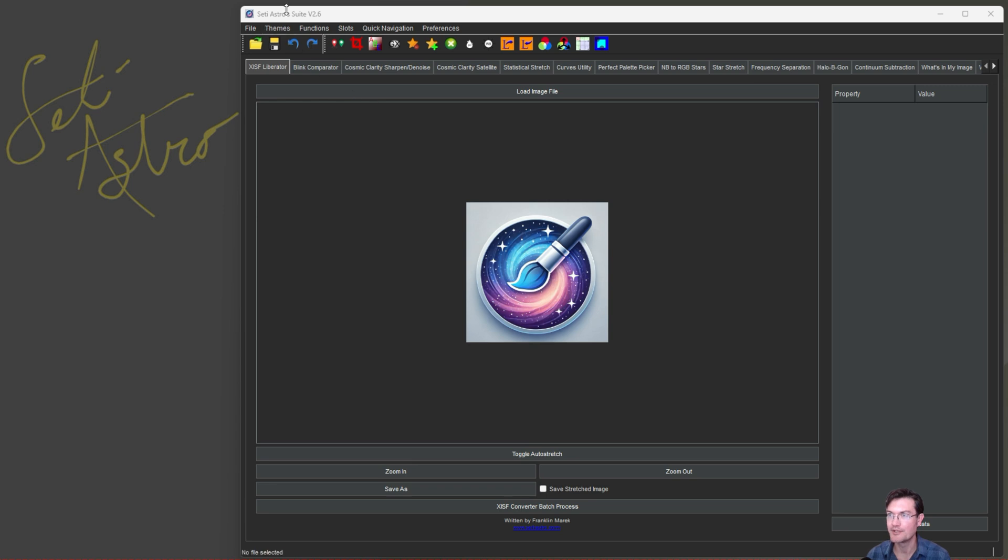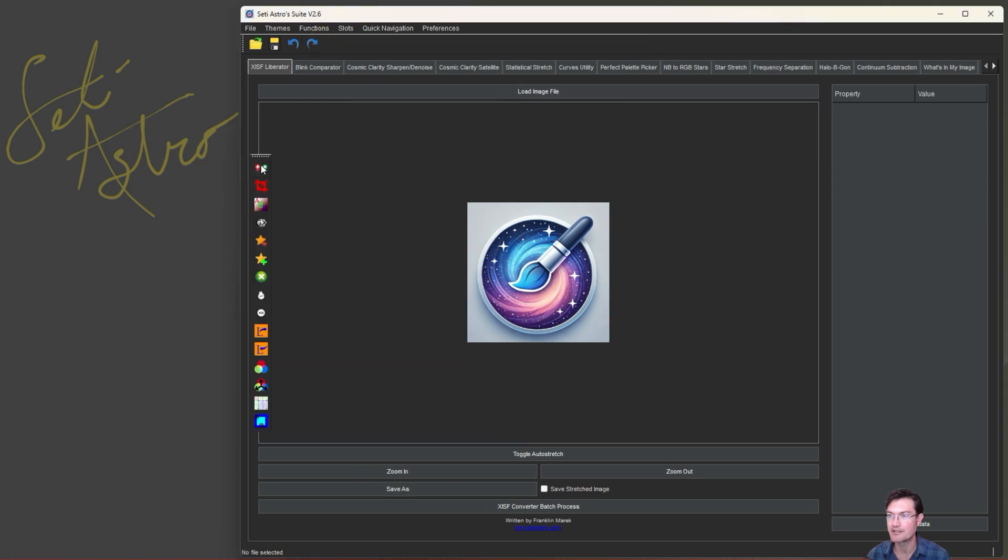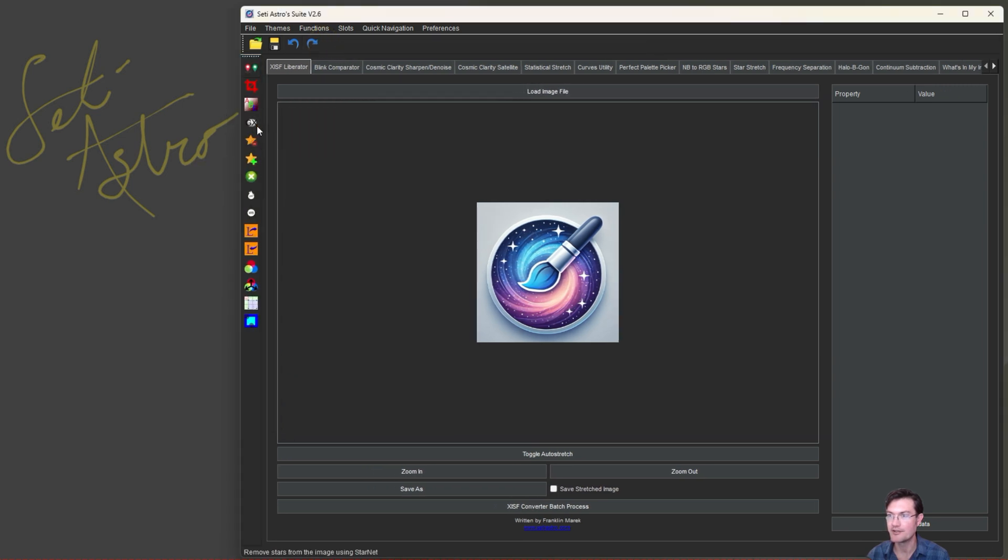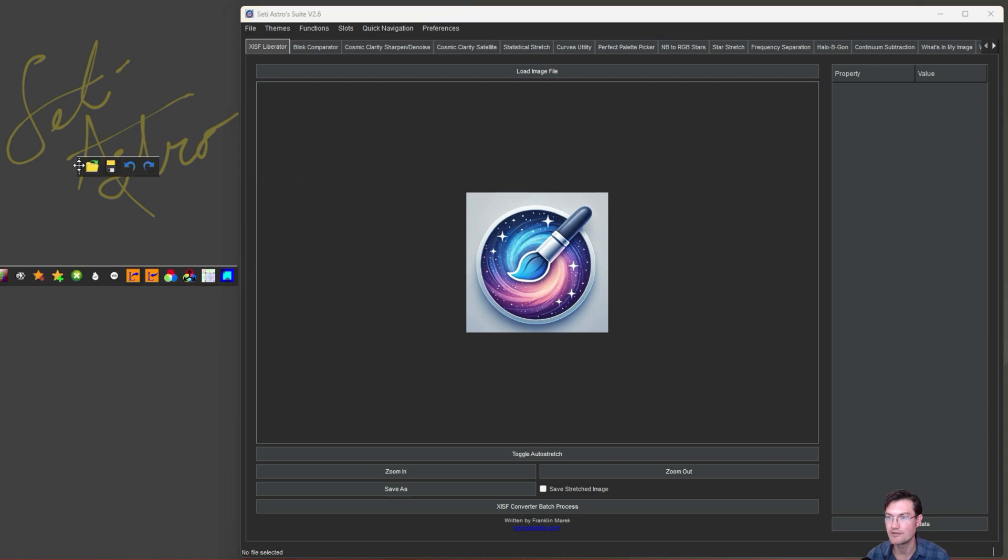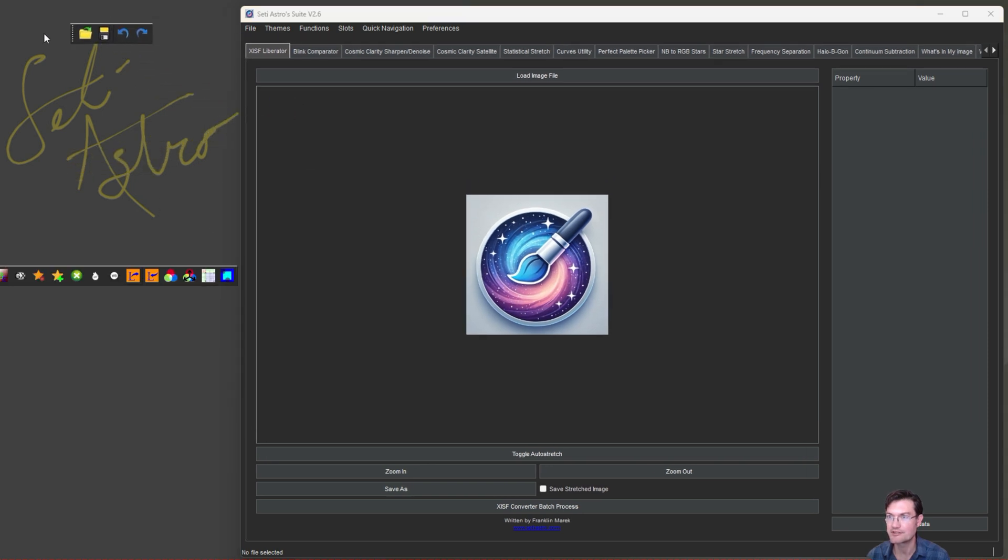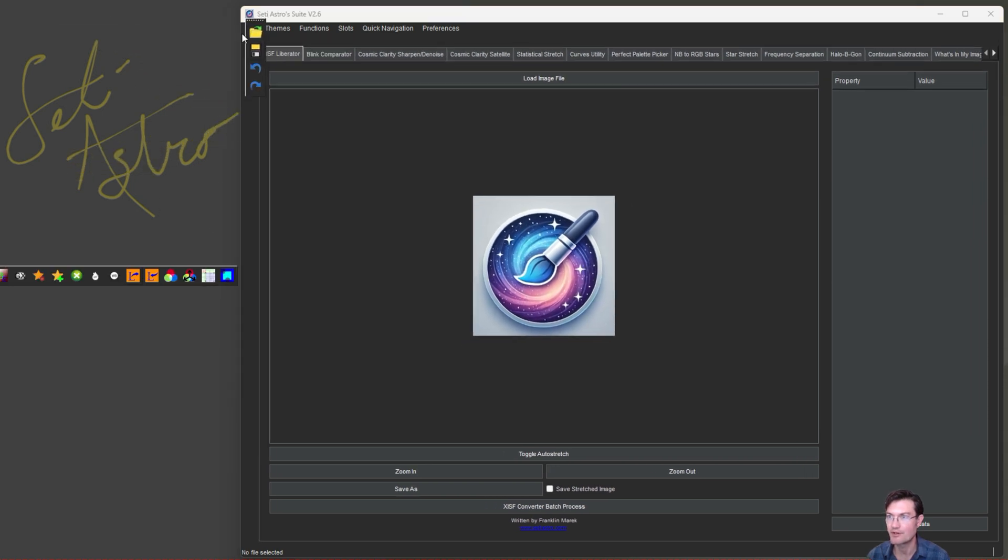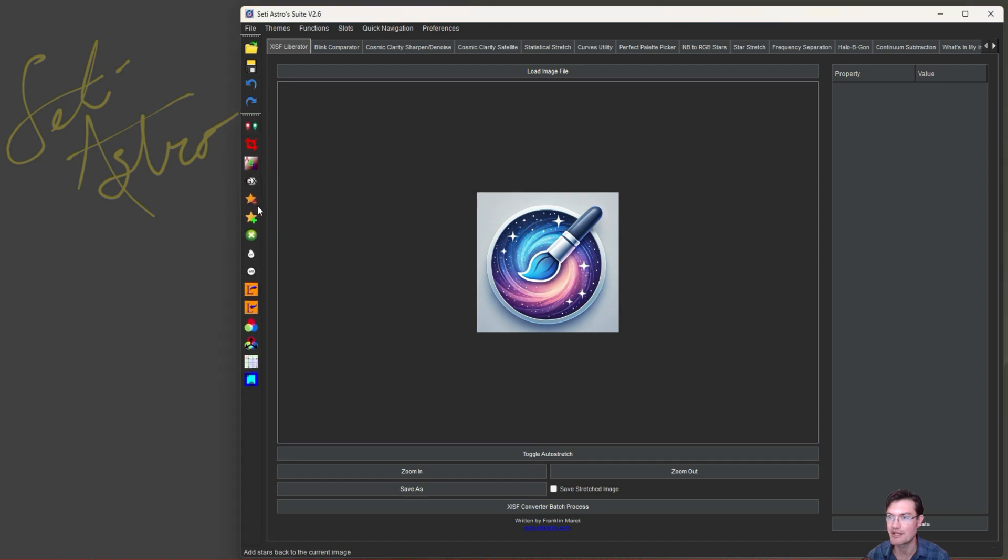When you get version 2.6, you'll see even further changes. So we got an open, a save, undo, and redo buttons up here. Again, you can kind of put these toolbars wherever you want. You could even pull them outside if you so choose. You know, just however you want to adjust your workspace to make it nice for you, you absolutely can here.